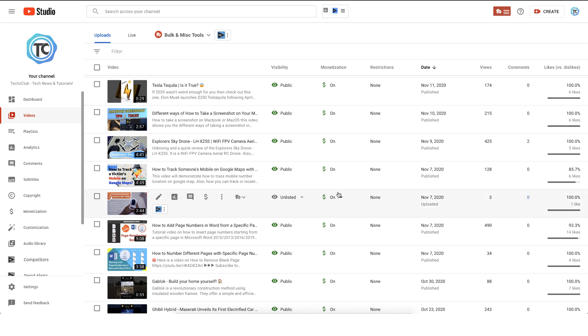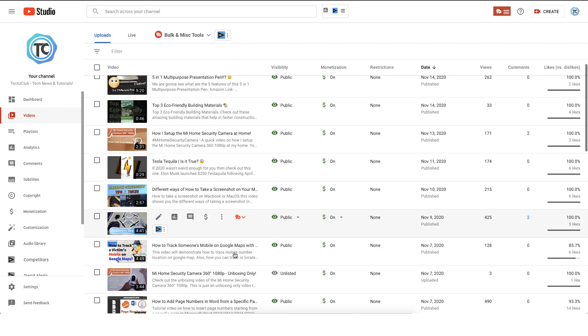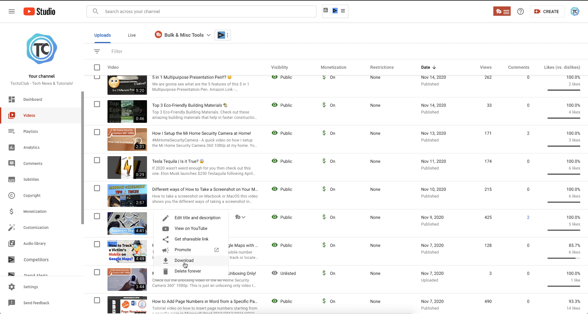Right now on my channel I have this particular video of a drone unboxing. So what I'll do is I'll click on these three dots and just download it.